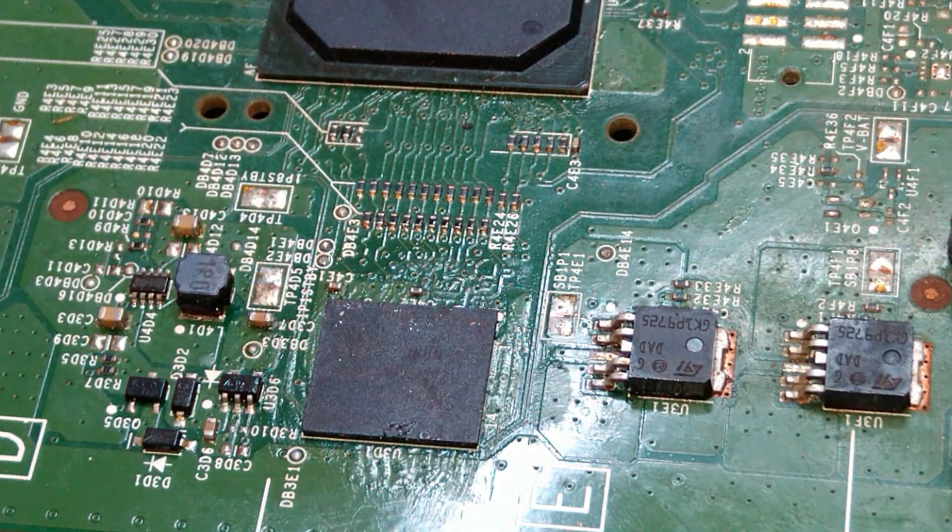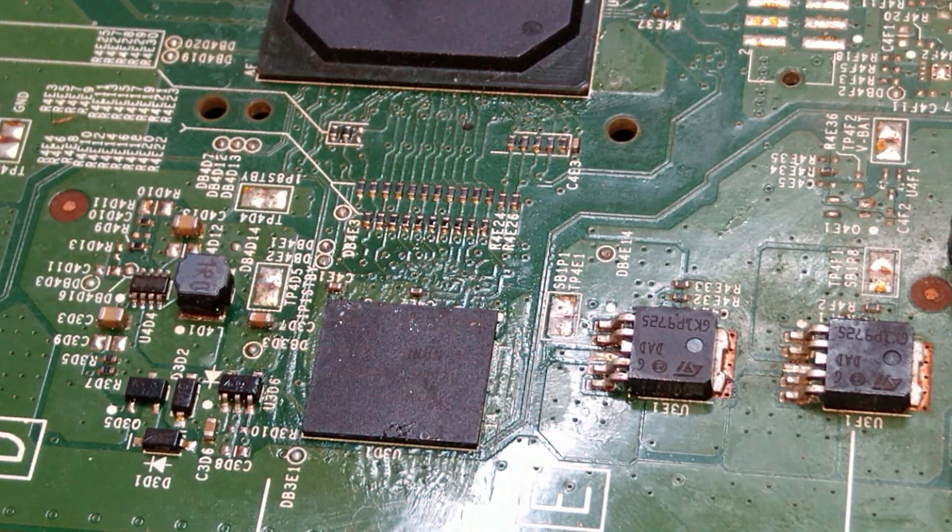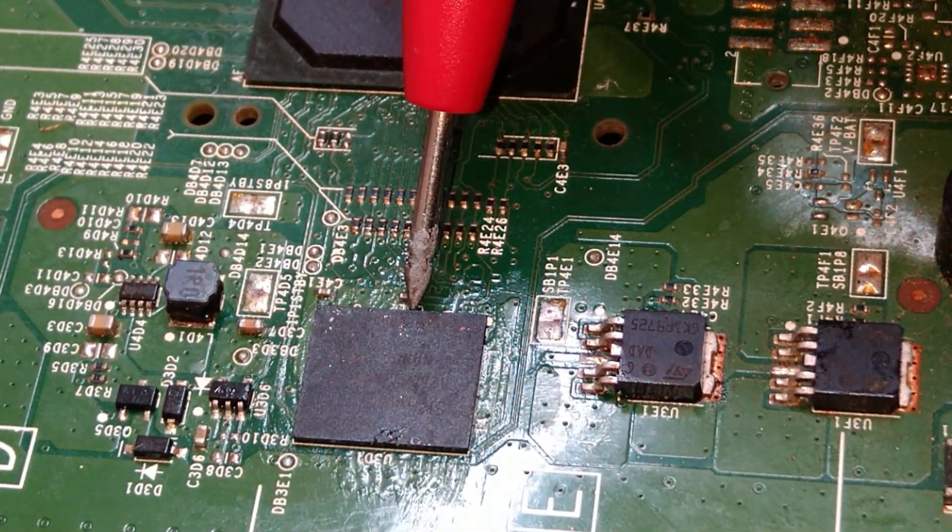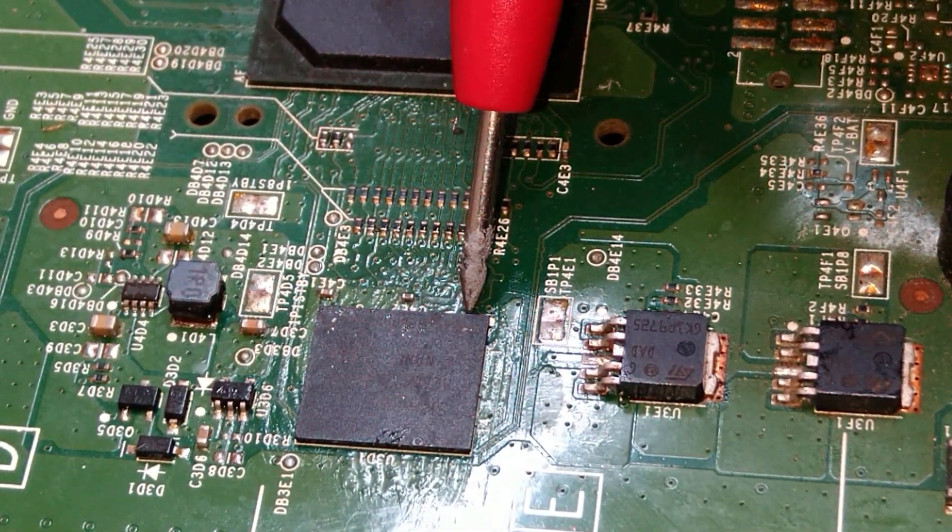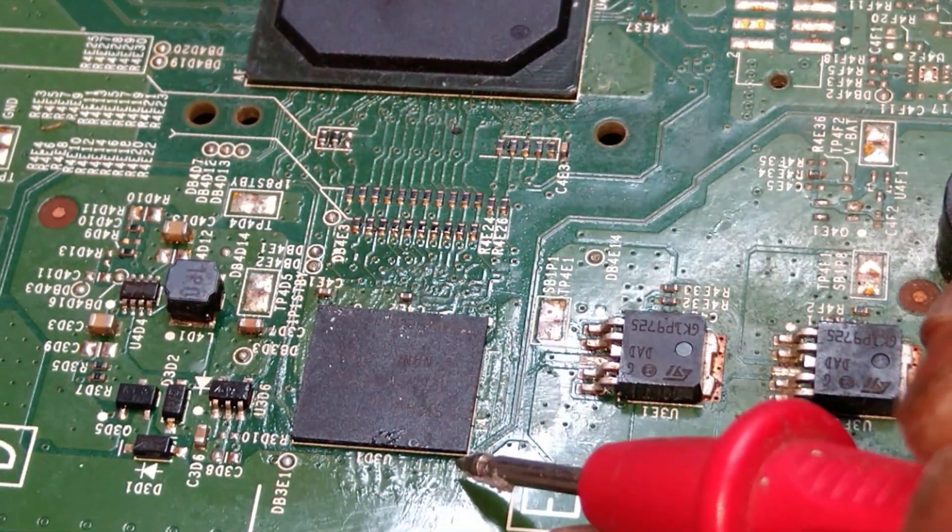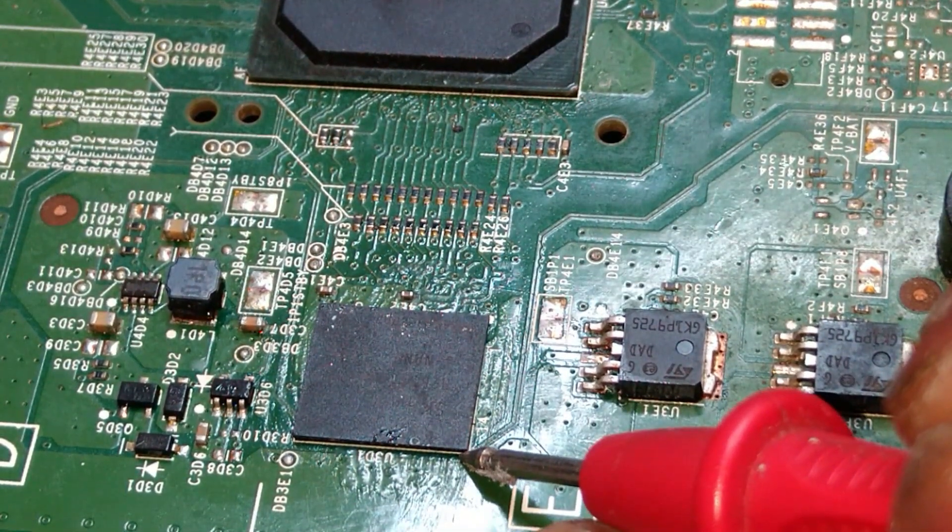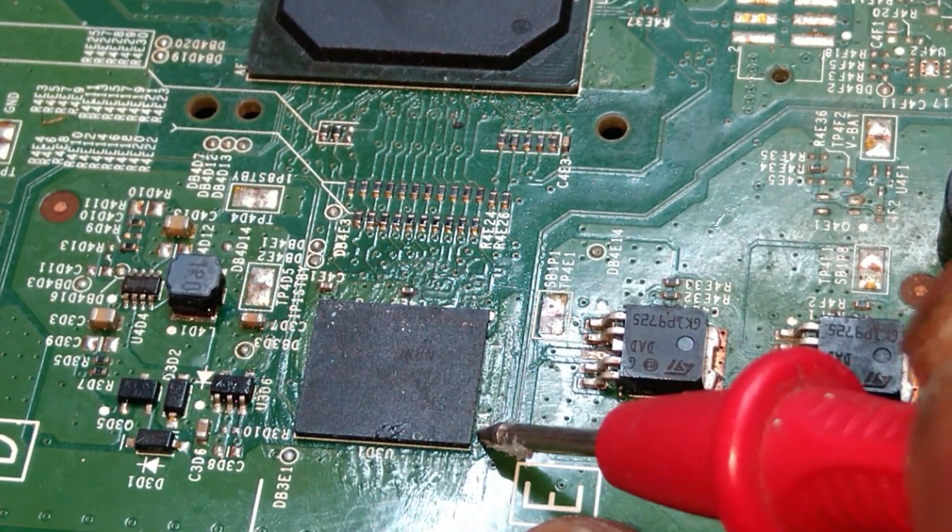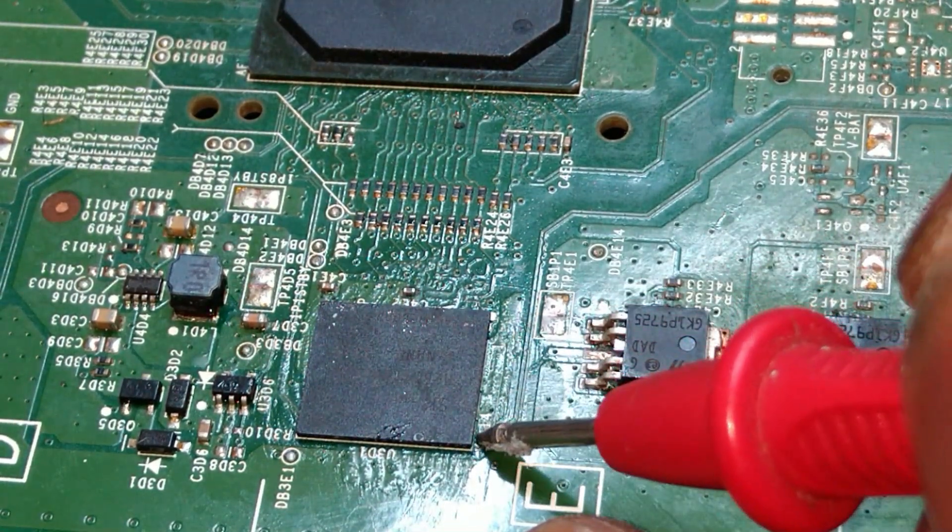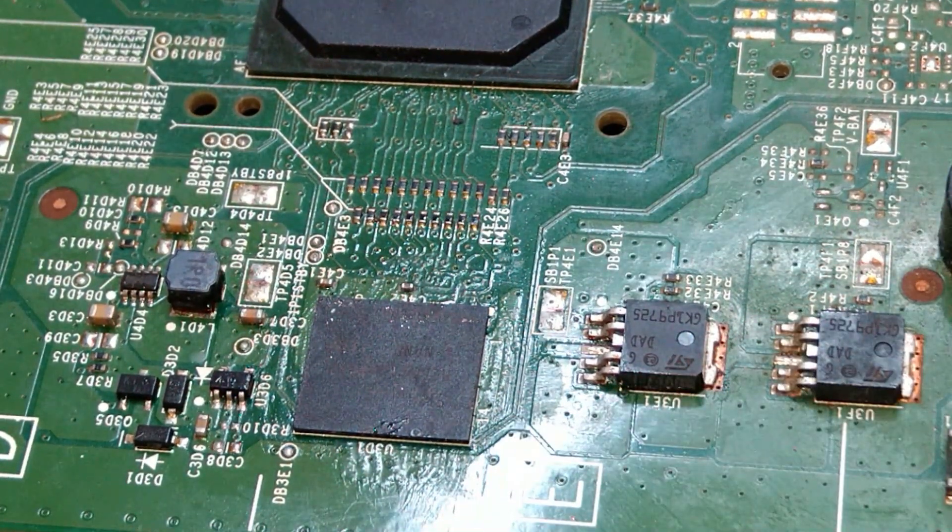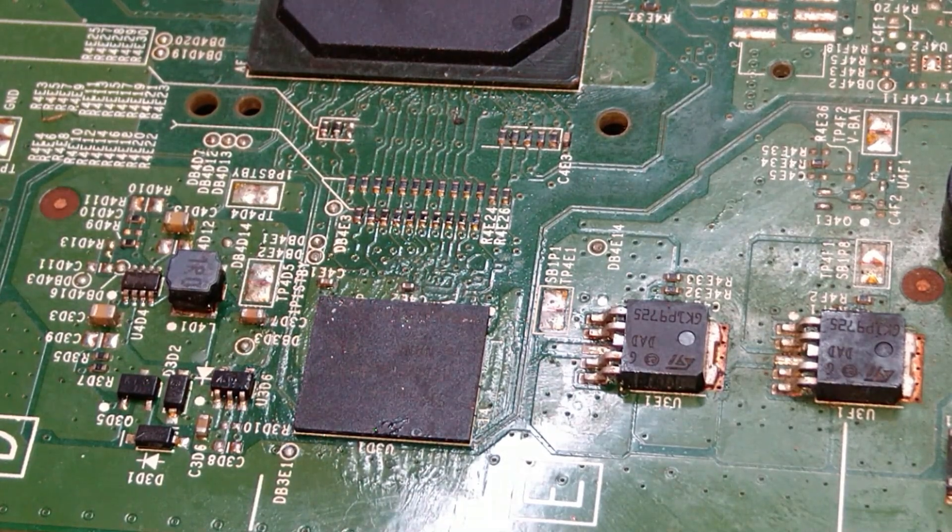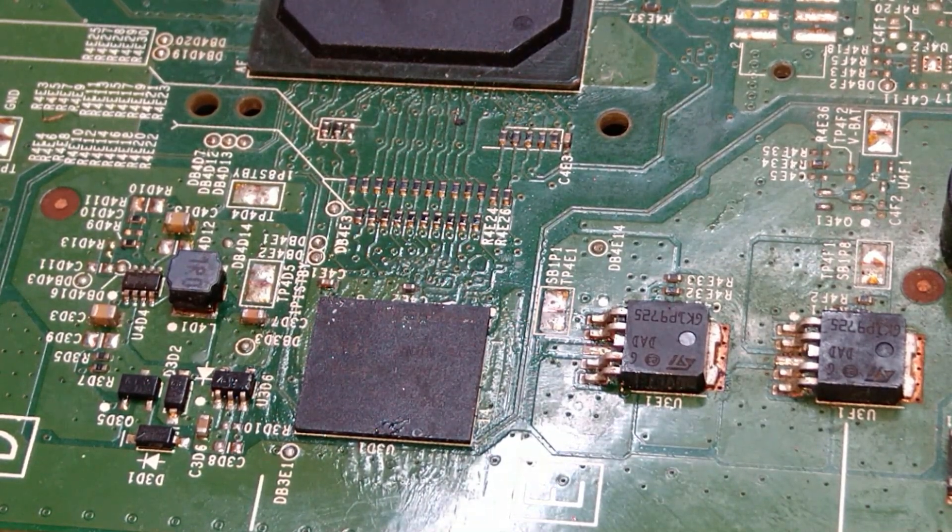Just center it. Make sure it's in the center. Yeah, okay, looks better.